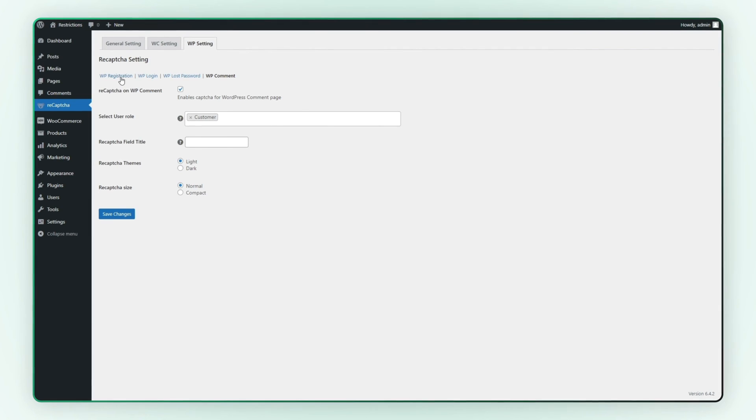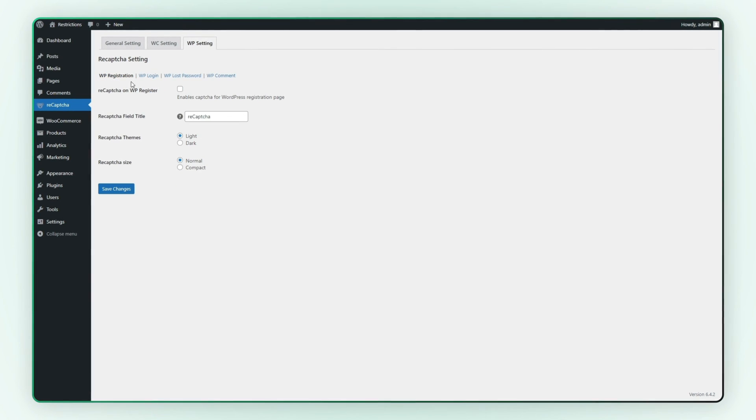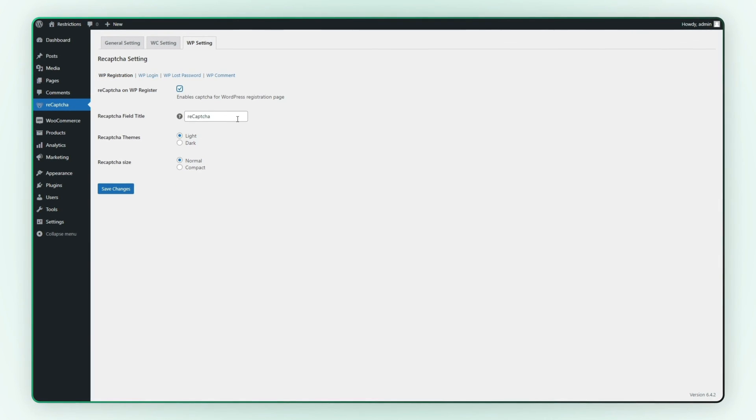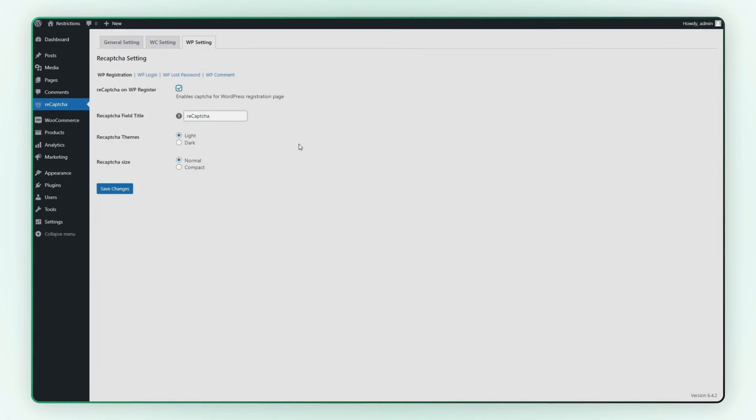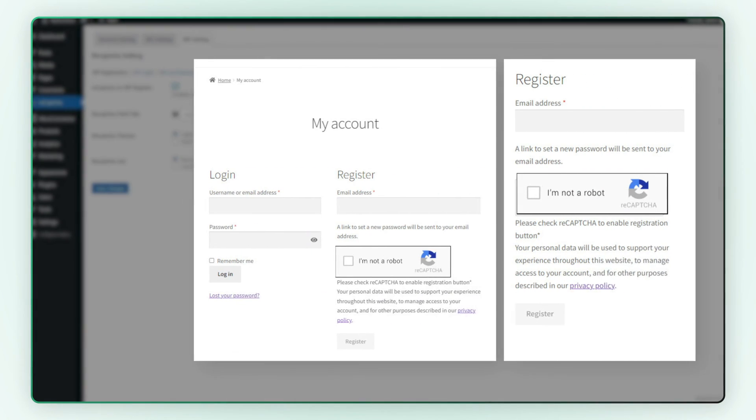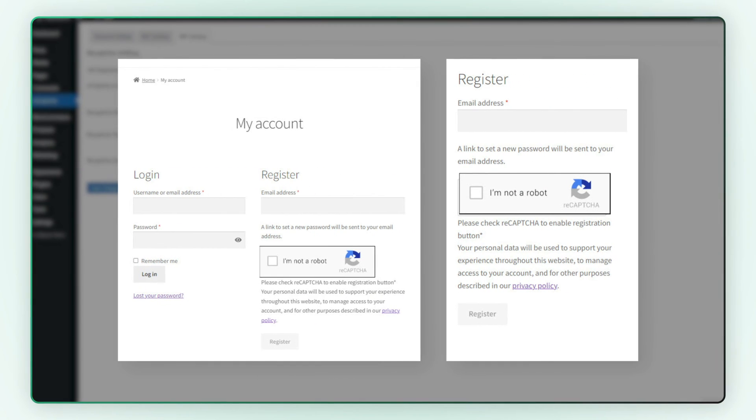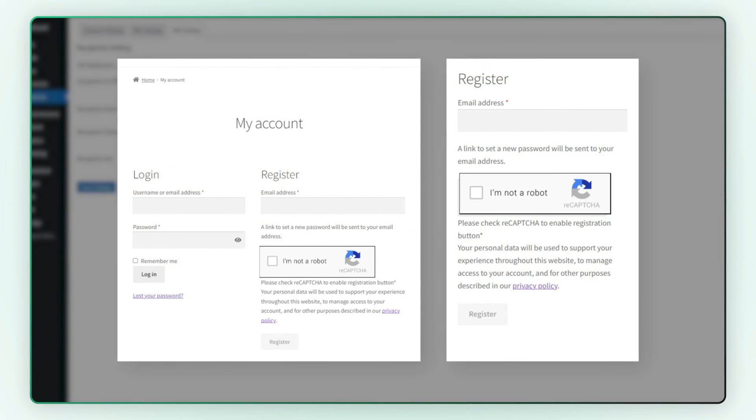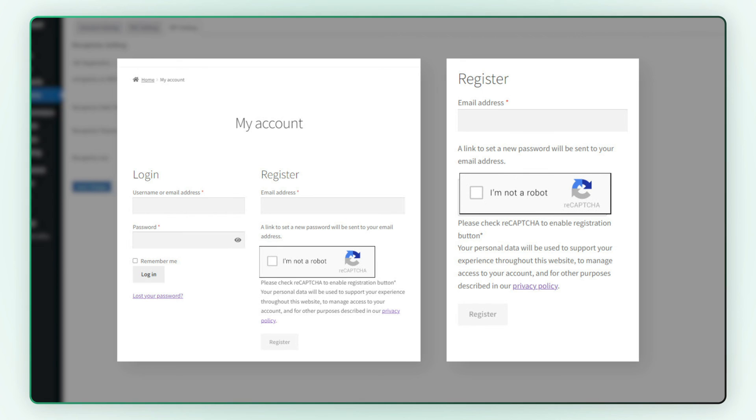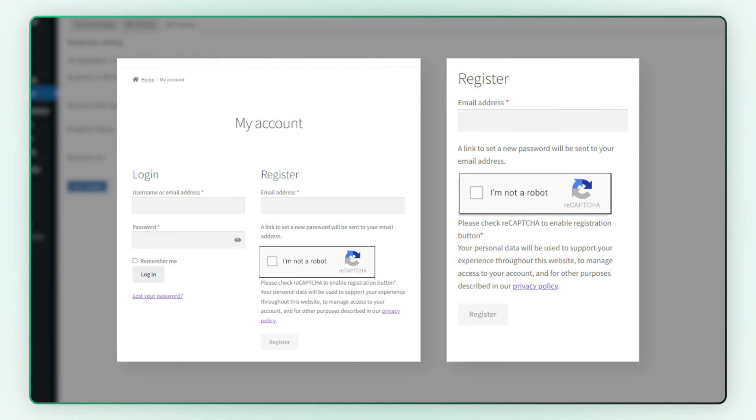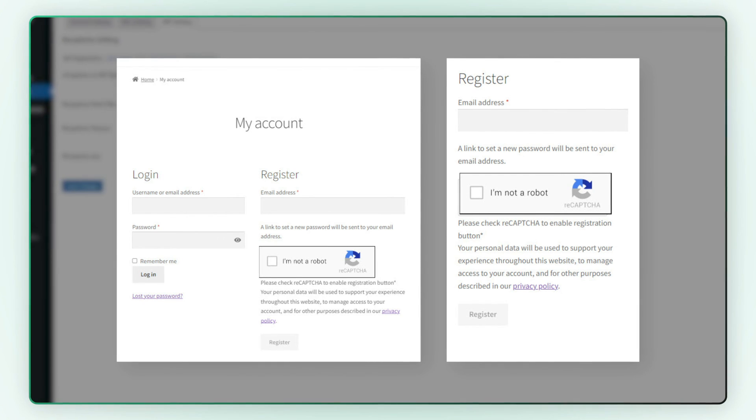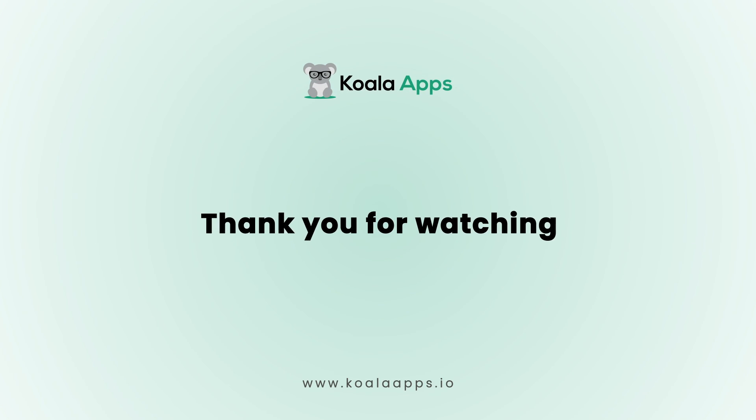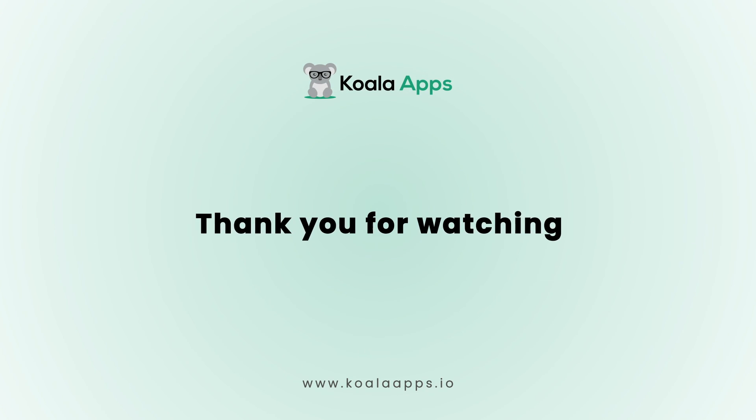In this tutorial, we've enabled ReCAPTCHA for the WordPress registration page only. You've successfully set up Google ReCAPTCHA to enhance the security and prevent spam on your website. Thank you for watching.